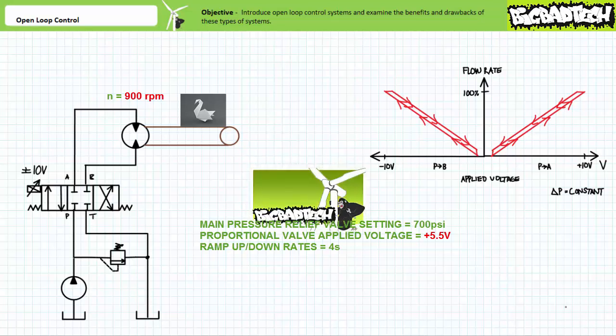There exist pressure-compensated proportional valves quite like pressure-compensated flow control valves, such that flow rate is constant for a given spool position regardless of variations in upstream or downstream pressure. In this case, we're assuming we do not have this capability. Those wishing to review how variations in upstream and downstream pressure affect flow rate are encouraged to revisit the flow control valves lecture available at the Big Bad Tech channel.